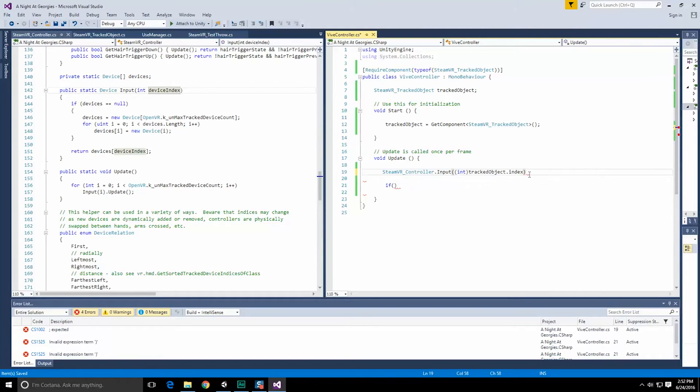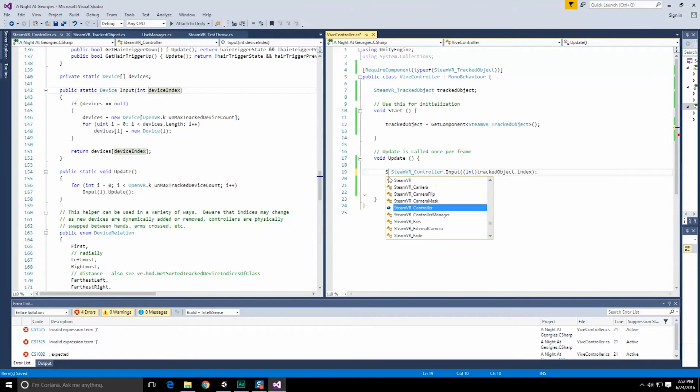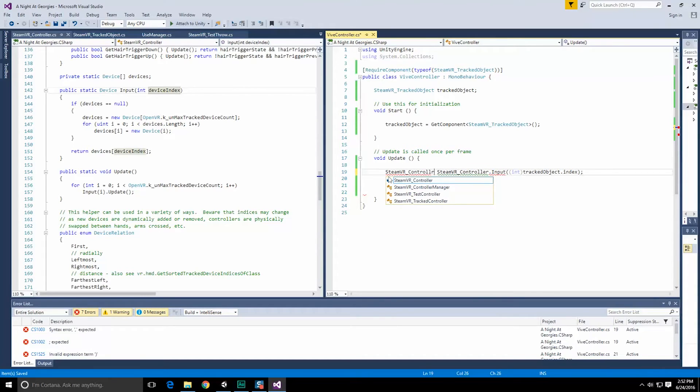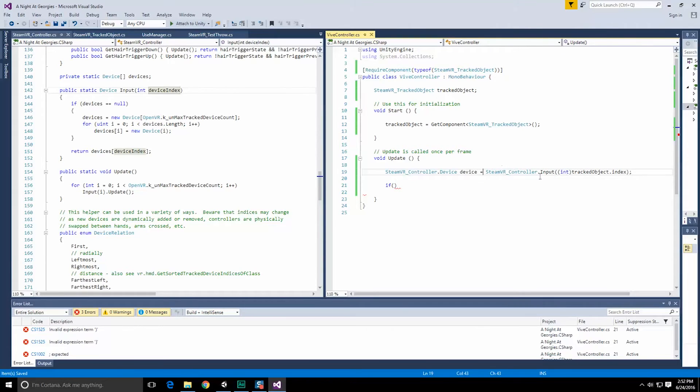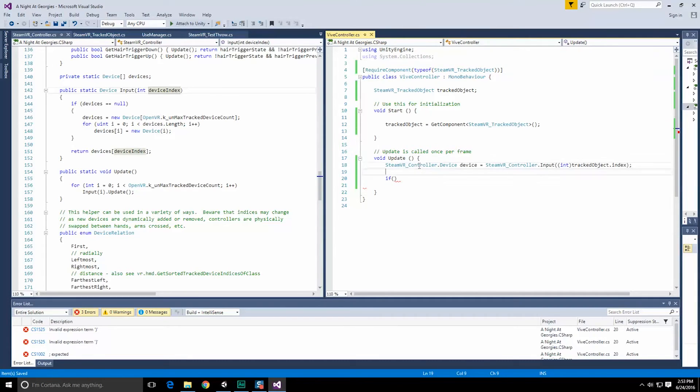So if we go on over into steamVR controller script really quick. So let's double click here, we come in here, steamVR controller. If we scroll down, it has a public class called device, which is what we're going to want to use. So it's steamVR underscore controller. It also contains our button mask field, which is going to be used to tell the steamVR controller which button we're actually going to be working with. Here's our static method, device input, which allows us to get a device through any device index.